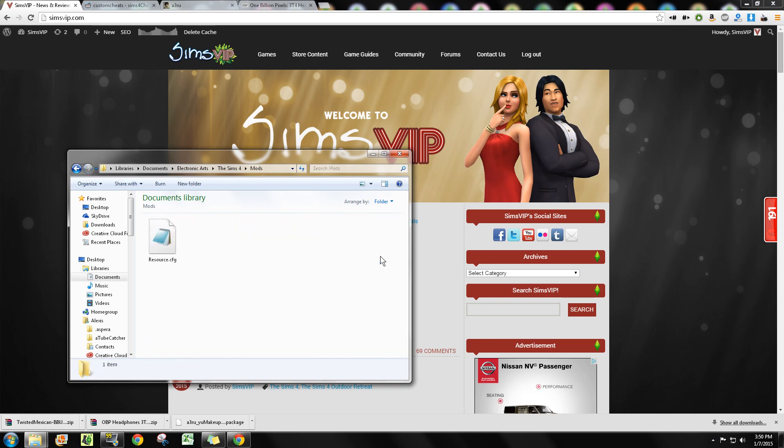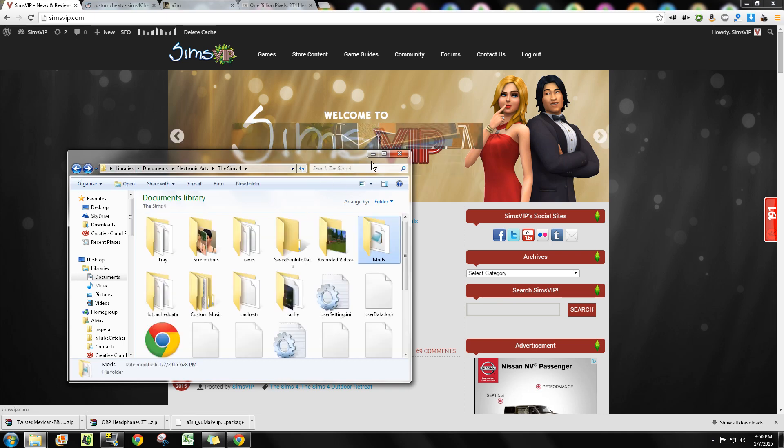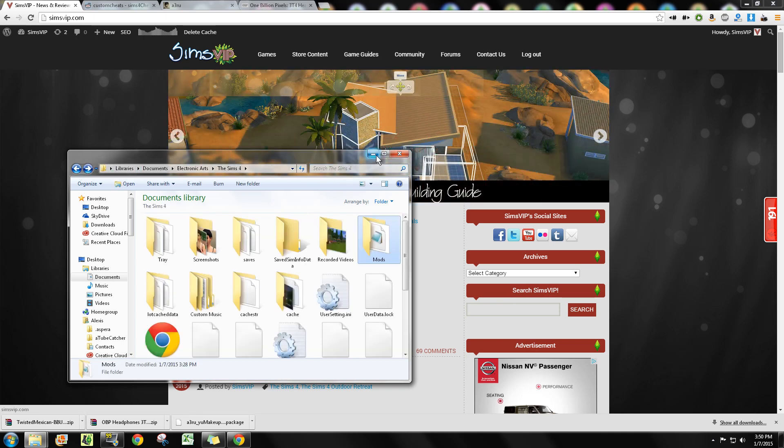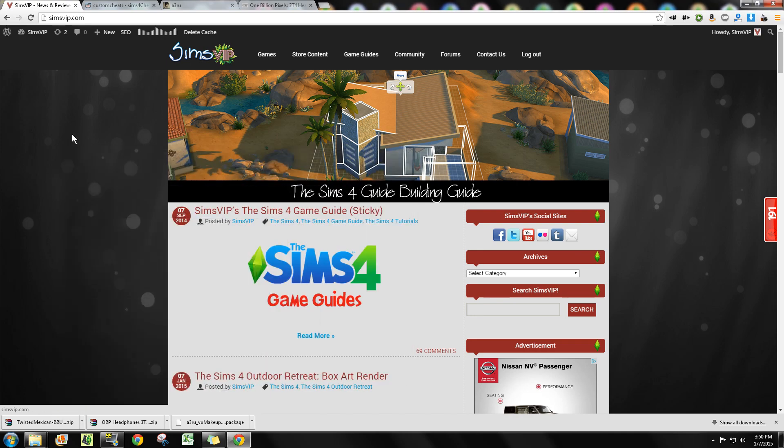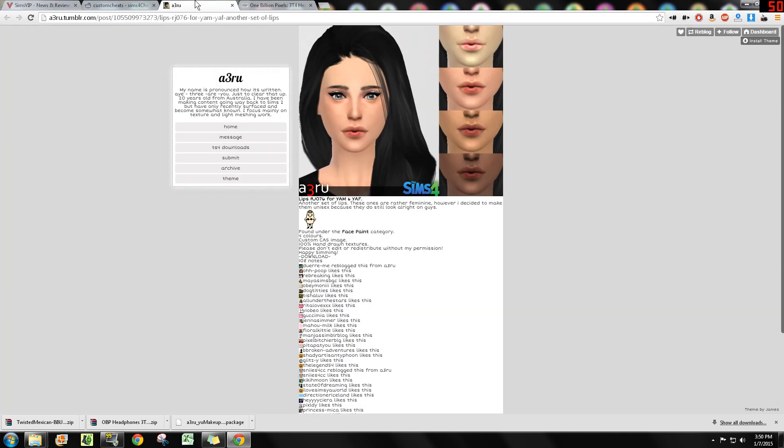So this is it, this is where all your stuff's gonna go. I'm gonna start off here and show you guys how to actually download and install this stuff.